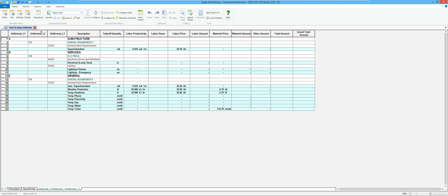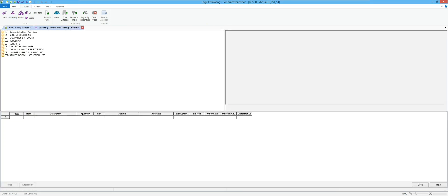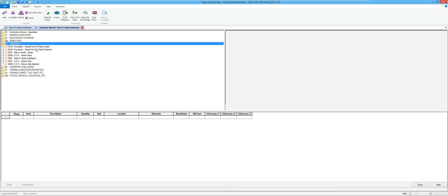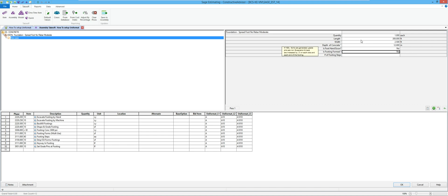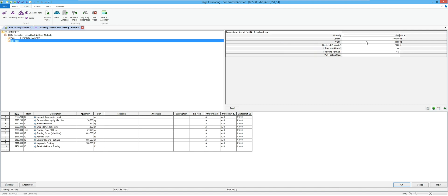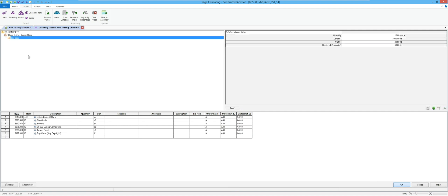To get more takeoff in here, I'll go back to Takeoff and run some assemblies. First I'm going to throw in a footing: 300 foot long, two and a half foot wide, 12 inches of concrete. You'll notice it already has a lot of values already in there, so hopefully I don't have to code this out afterwards if I've done a good job flagging the database up front. Then I'm going to do a slab — 100 by 50, six inches — and there again everything's coded out.